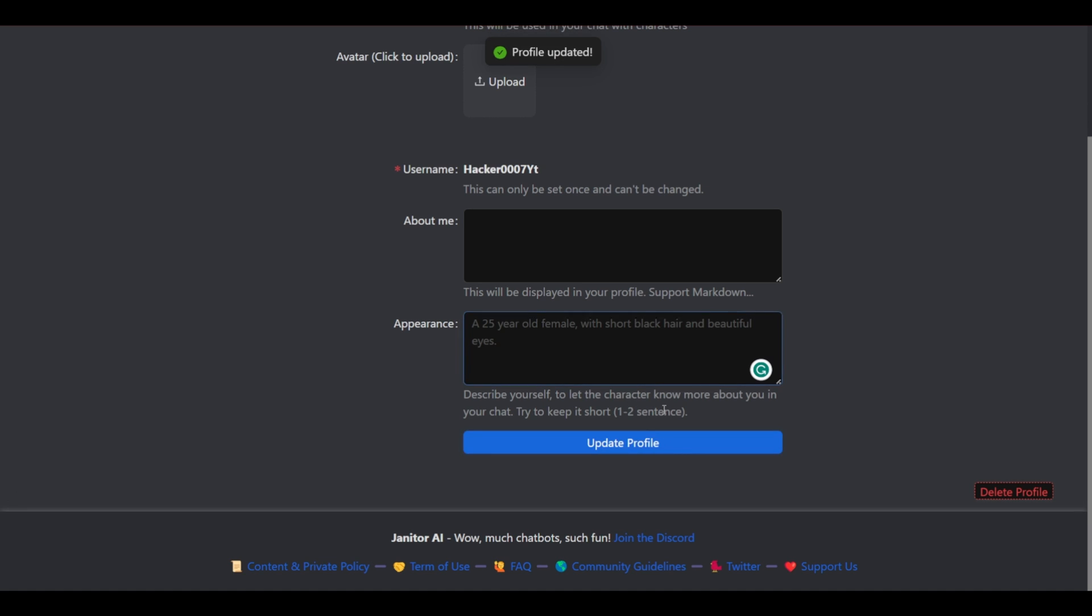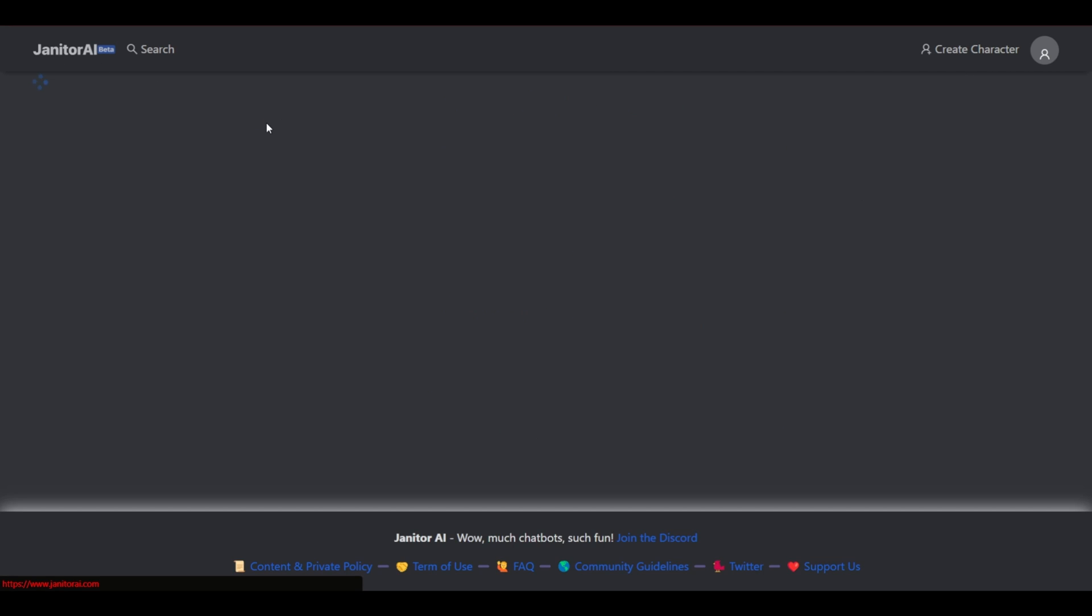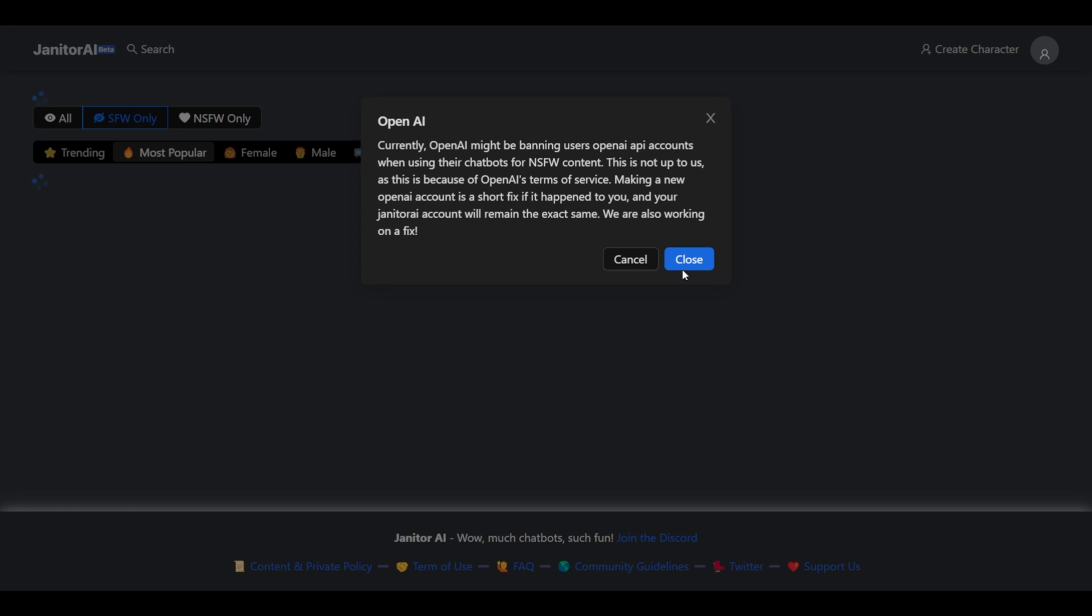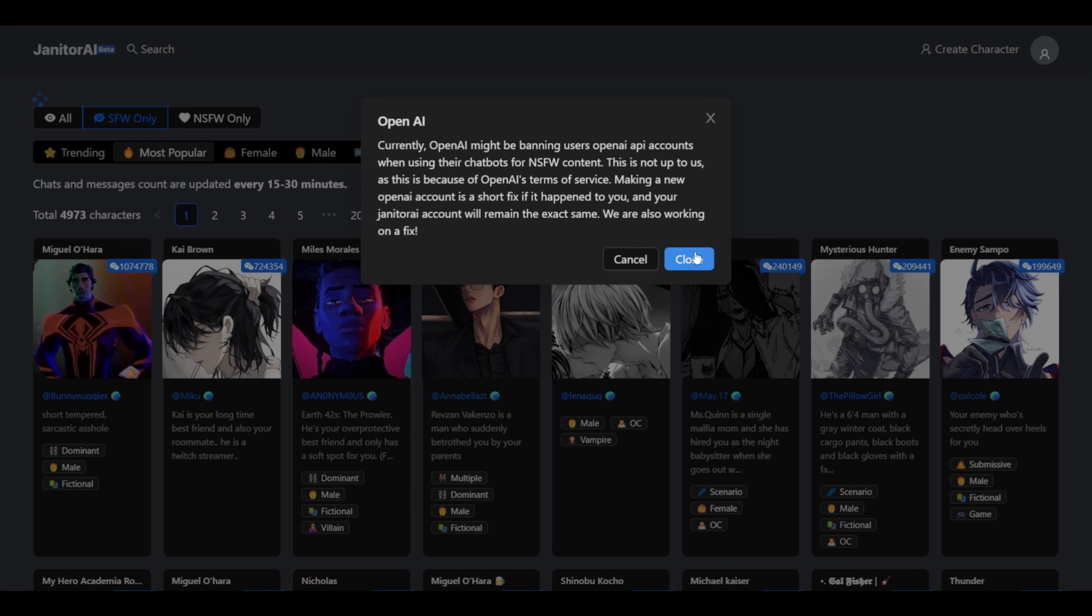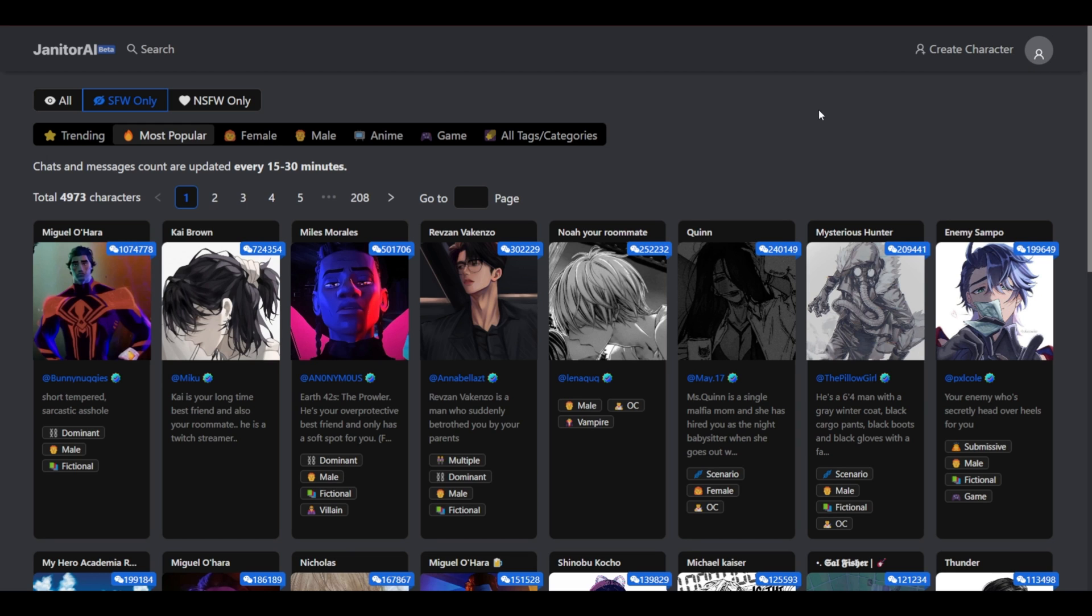So let's select update profile and our profile has now been updated. We could go back to the homepage and we got a little warning here. And as you can see we are now logged in. We can check out our profile.